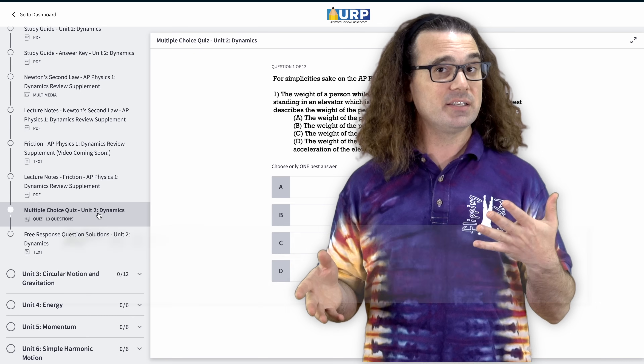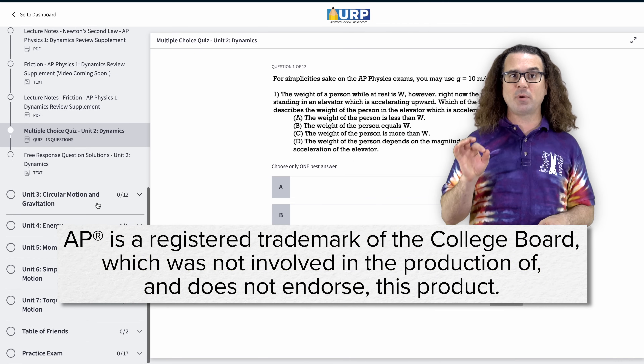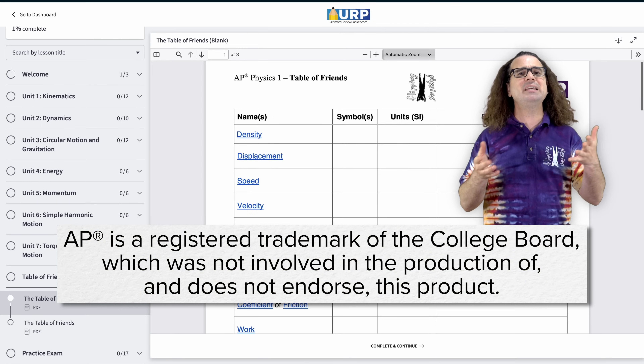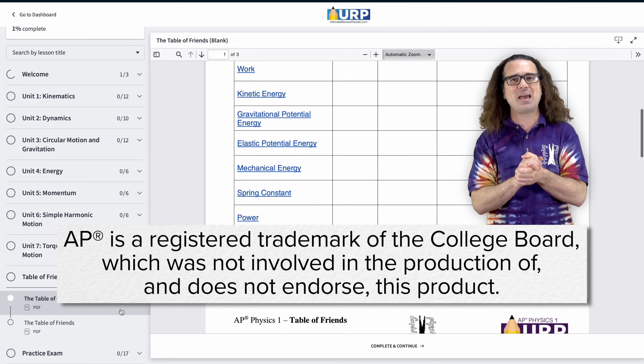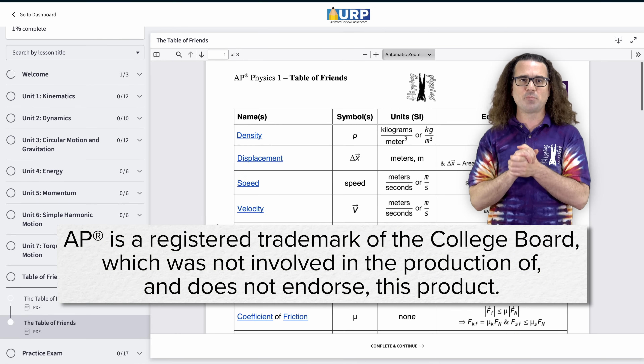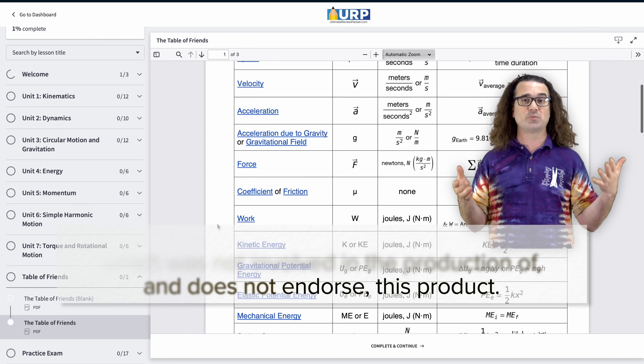Good morning. Let's do three Newton's Second Law multiple choice problems to review for the AP Physics 1 exam. This is part of my AP Physics 1 Ultimate Review Packet, so please consider signing up at ultimatereviewpacket.com for the full review.